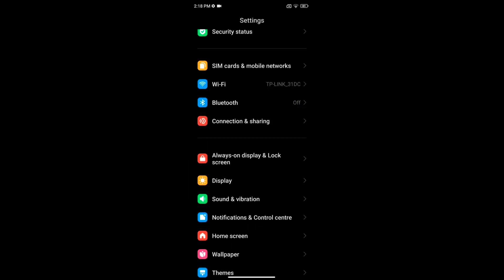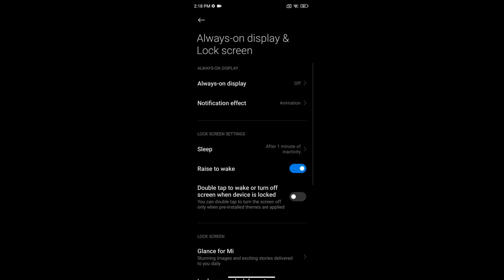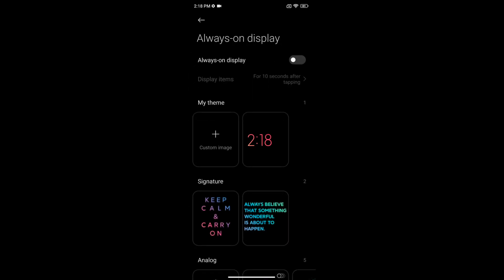Scroll and tap on always on display and lock screen option. Now tap on always on display. Toggle on the always on display option. Here you can set display item.